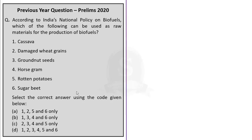Let us see the first question. According to India's National Policy on Biofuels, which of the following can be used as raw material for production of biofuels? 1. Cassava, 2. Damaged wheat grains, 3. Grounded seeds, 4. Horse gram, 5. Rotten potatoes, 6. Sugar beet. Select the correct answer using the code given below.